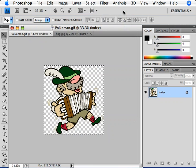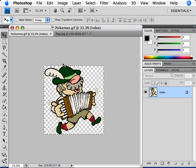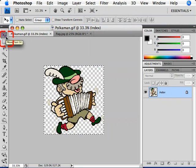Now down below, we can see the marching ants around the outside of this image. Next, I'll want to click and select my Move tool in the Tools panel on the left side, or I could press V on my keyboard.